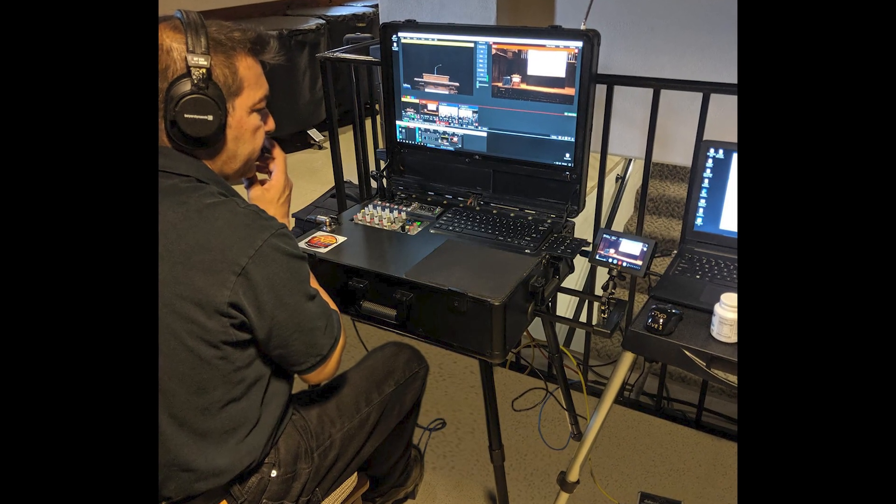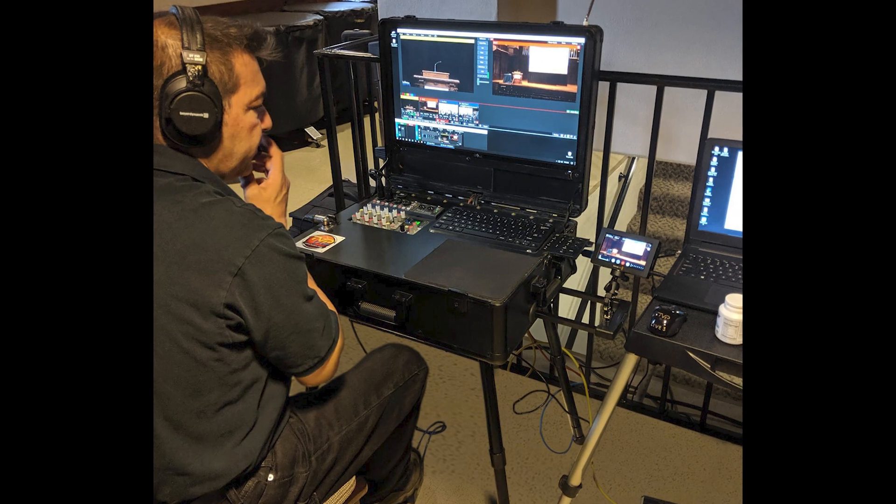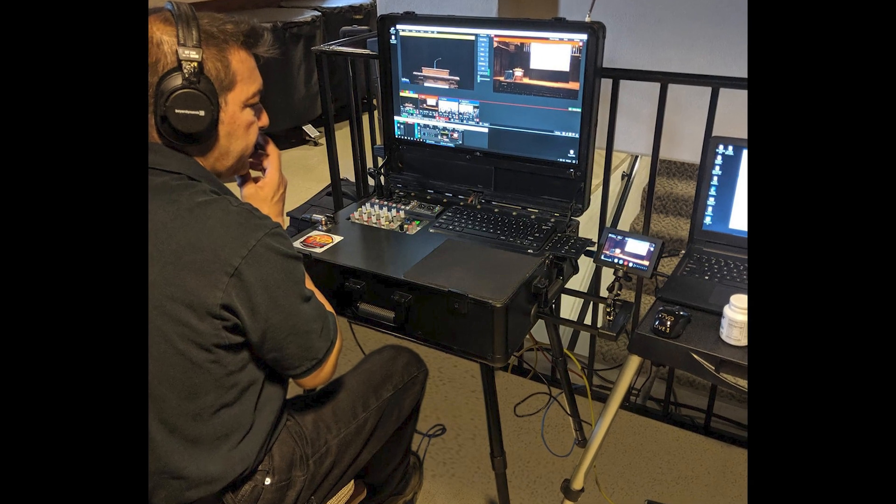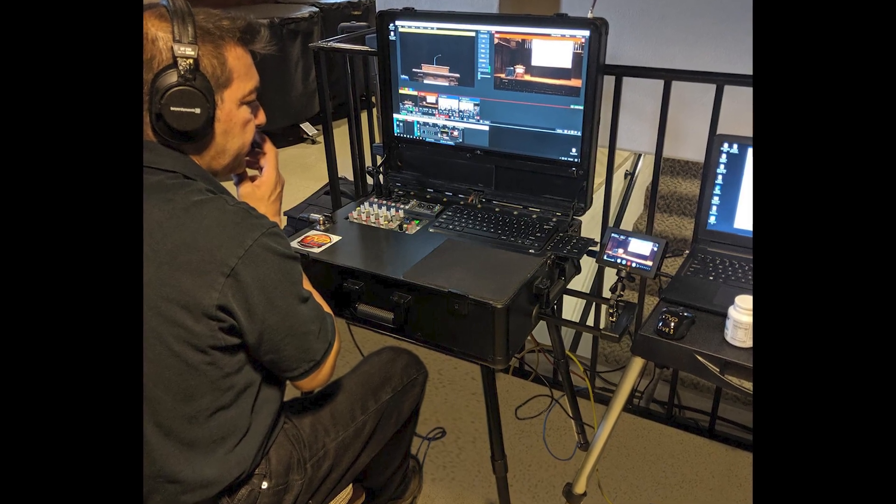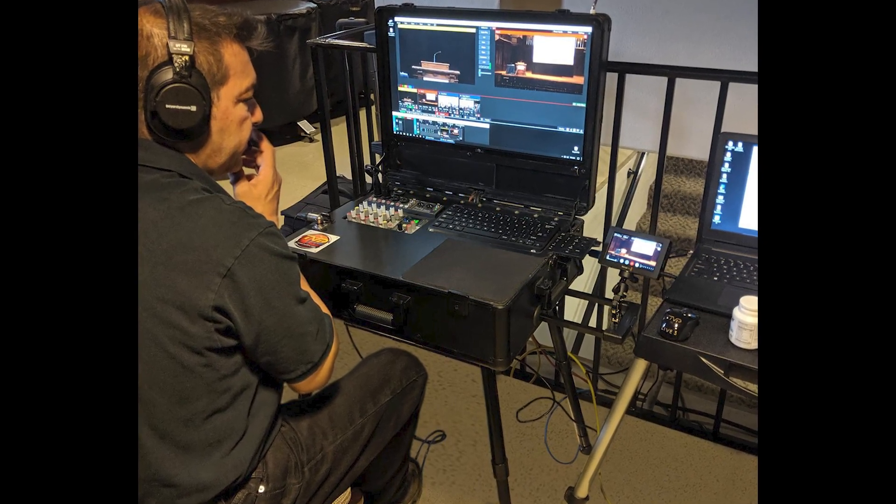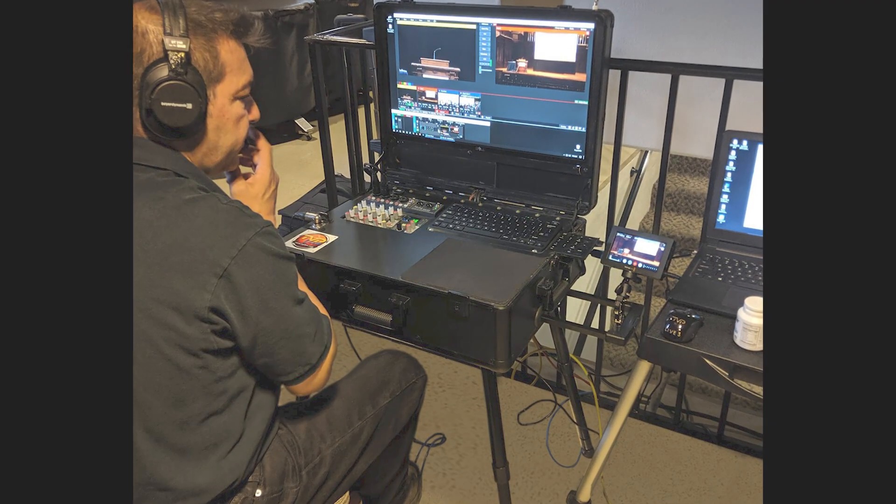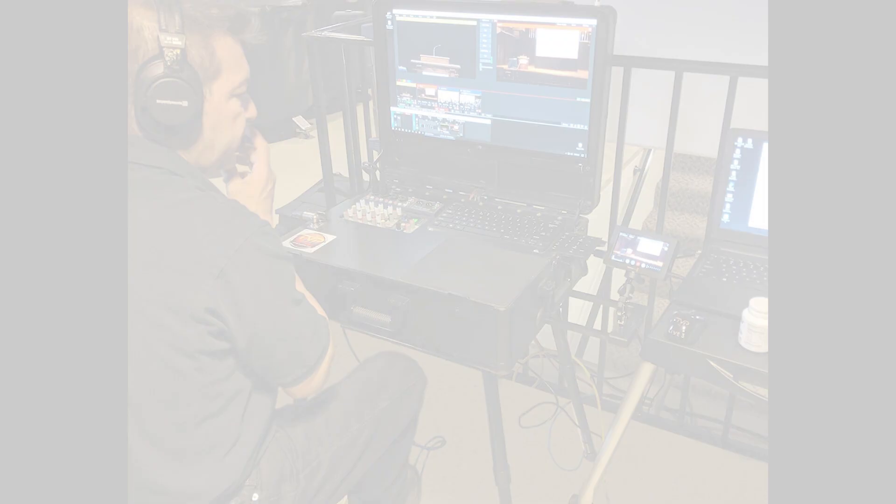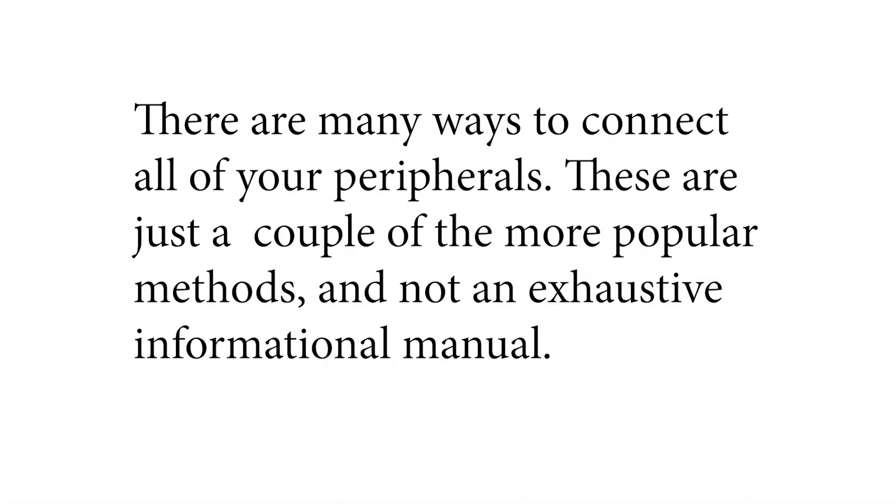In this video we'll show you how to connect your cameras and a laptop to a computer running our favorite software mixing app called vMix. There are many ways to connect all of your peripherals. These are just a couple of the more popular methods and not an exhaustive informational manual.